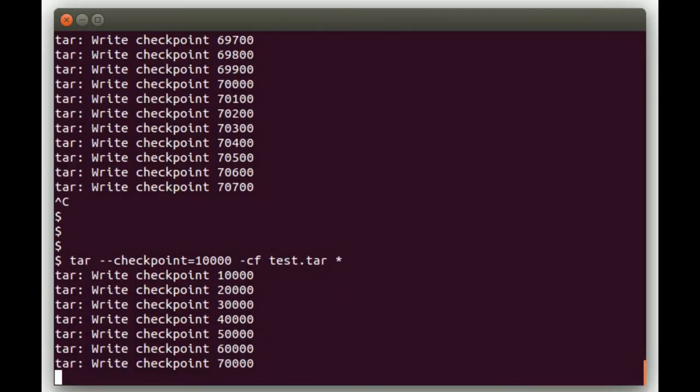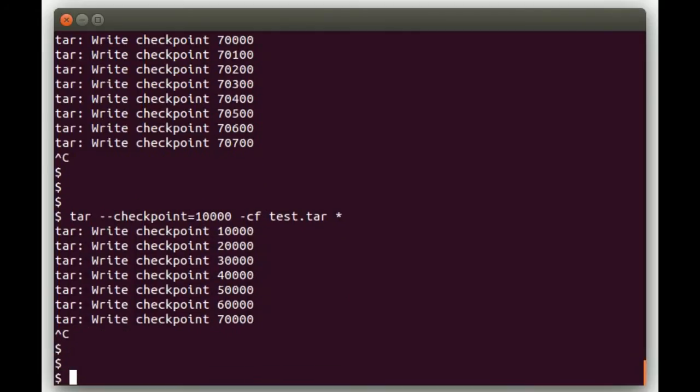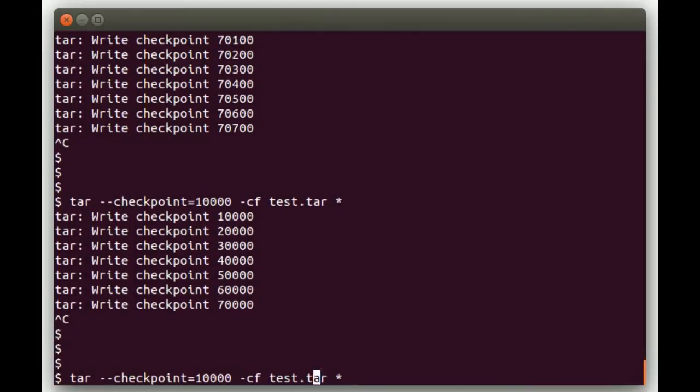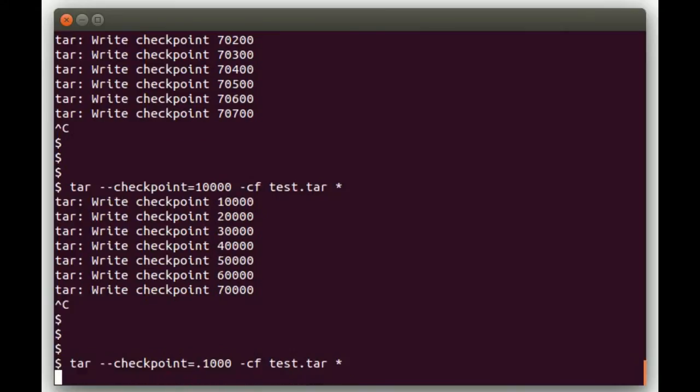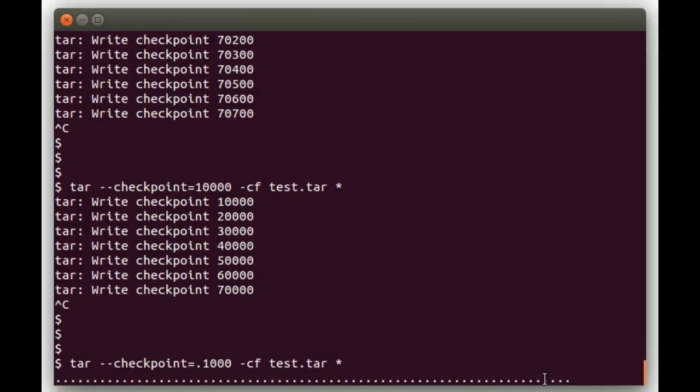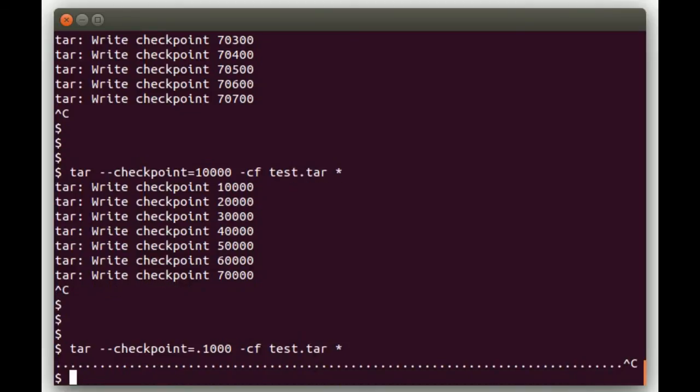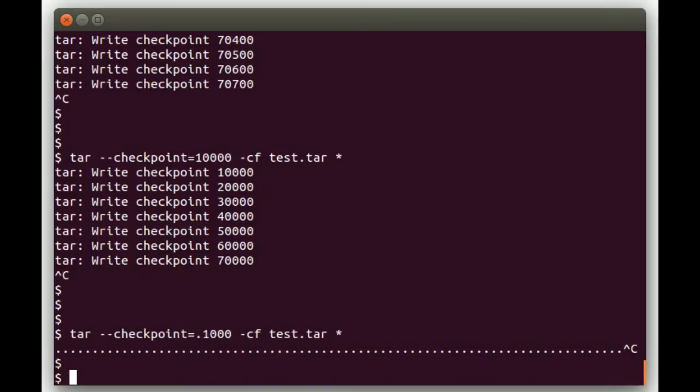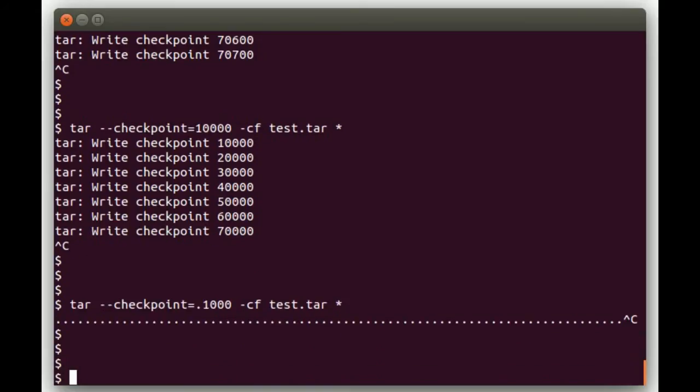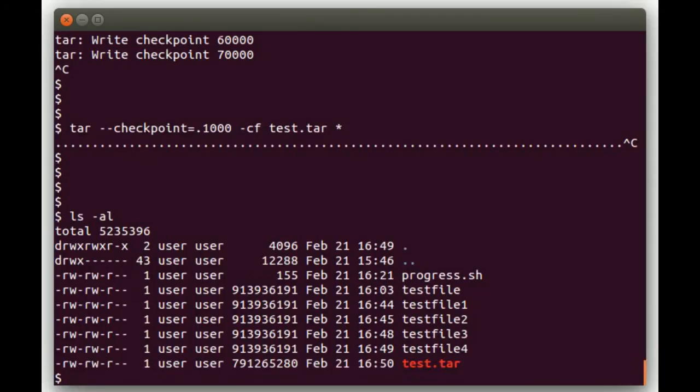So the other thing you can do is if you put a dot in front of the number, like let's say .1000, tar will show dots while it's creating the archive. And you can kind of gauge by how fast the dots are coming how fast it's writing the output file. So that's a handy way to do status with the tar command.